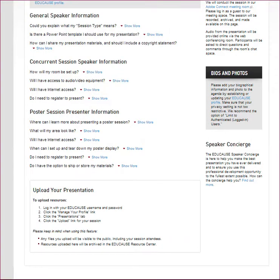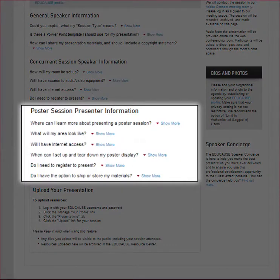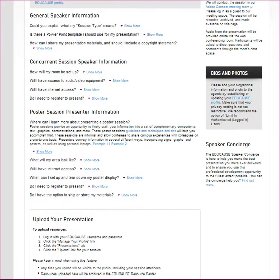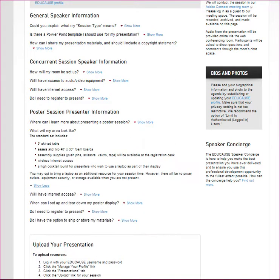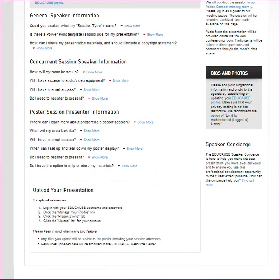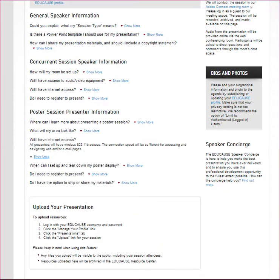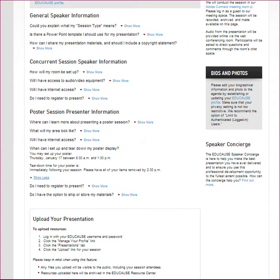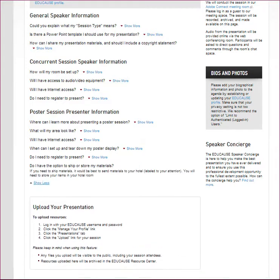Poster sessions are featured at nearly every EDUCAUSE conference. This section tells poster presenters what to expect and provides excellent links with advice, examples, and best practices for conference posters. You can find out what your area will include, such as a skirted table and poster boards. If you plan to bring a laptop, be sure it is powered up because most poster presentation areas do not have power available. Wireless internet is however available throughout all EDUCAUSE conference areas. We will also provide the dates and times to set up and tear down your poster display and information should you want to ship your poster materials.